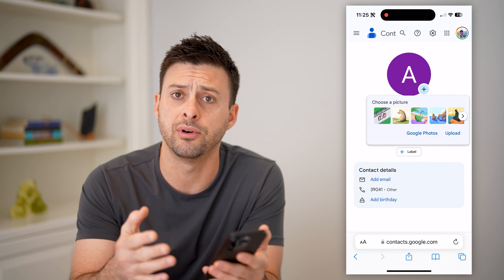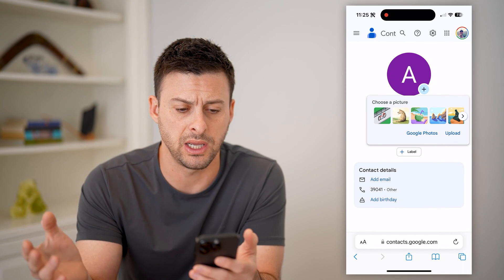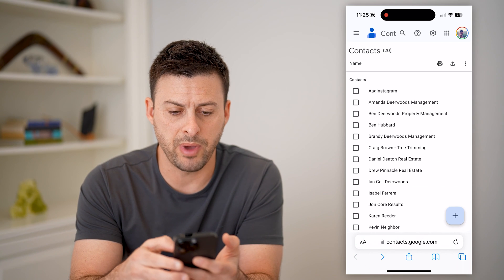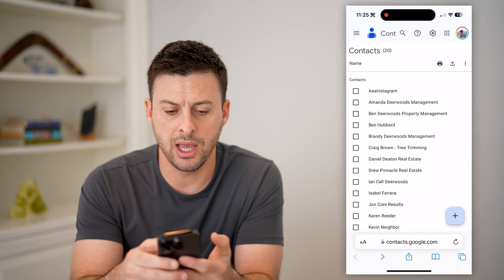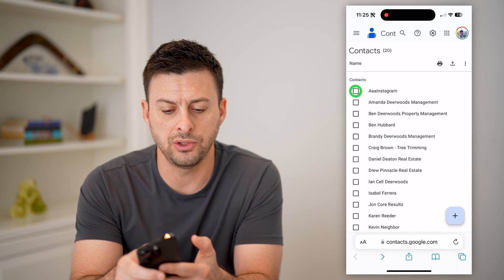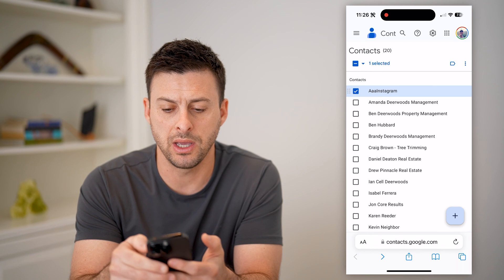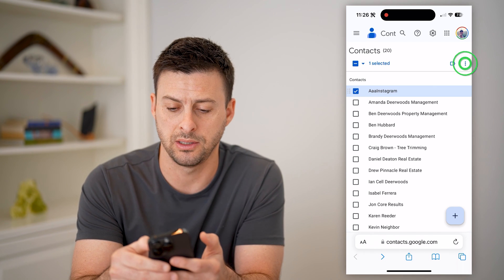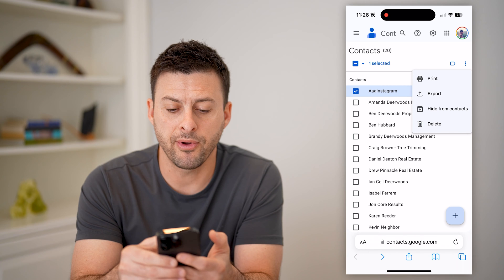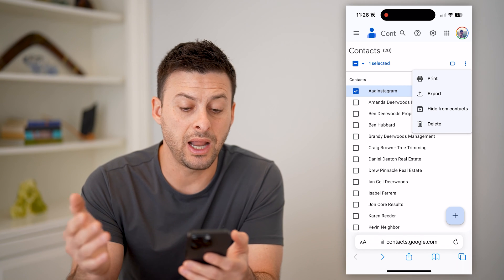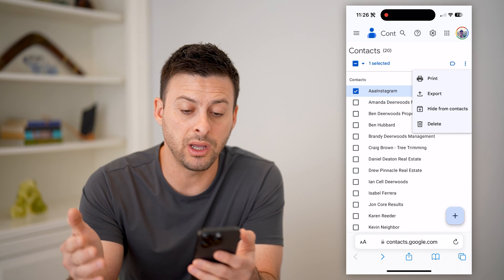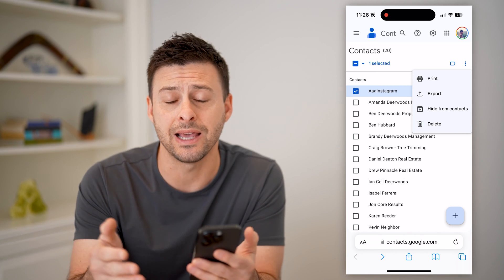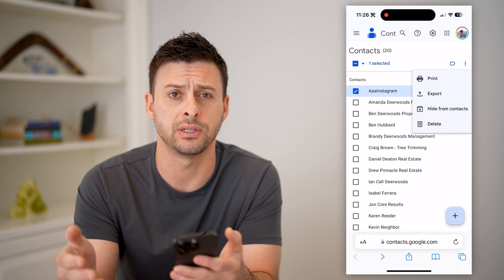And it will show basically that contact detail — the email, the phone number, birthday, any of that stuff. Now, let's just go back here. And on any of these, you can select them and tap on the three dots at the top right. And from here, you can export it, you could hide from the contacts list, or you could delete that specific contact.